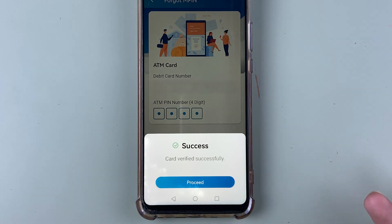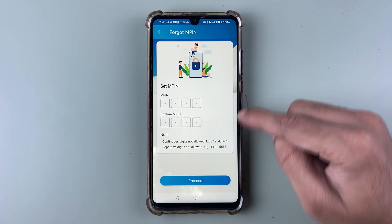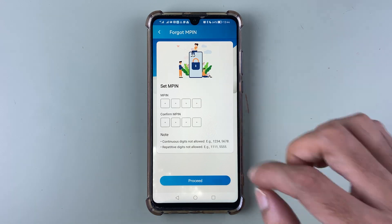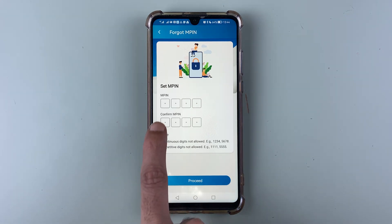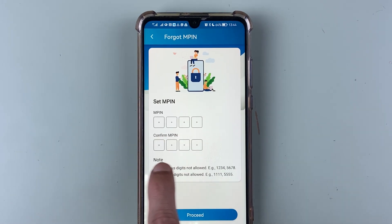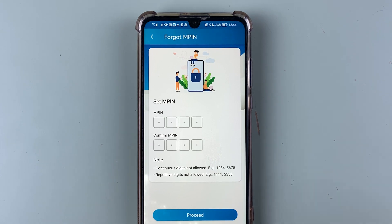You can see that verification is successful. Select 'Proceed' once again, and on the next page you get an option to set your new MPIN. Enter your new MPIN — you have to enter it two times.